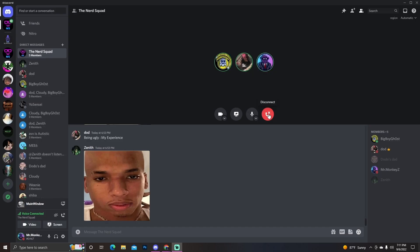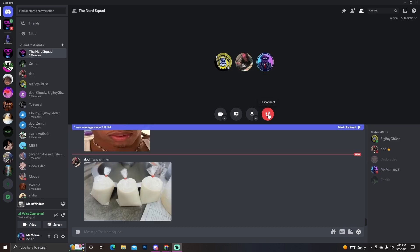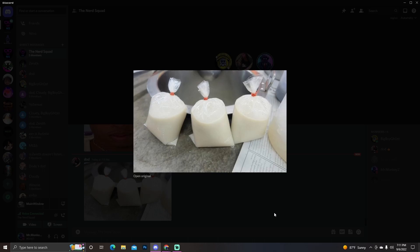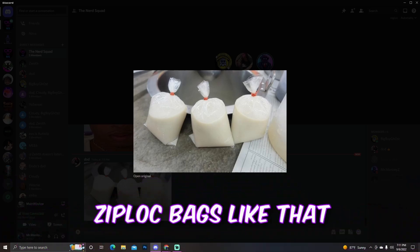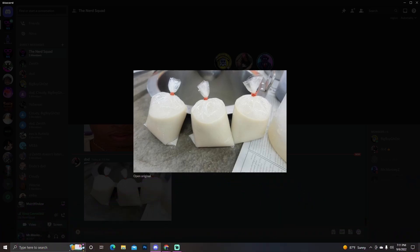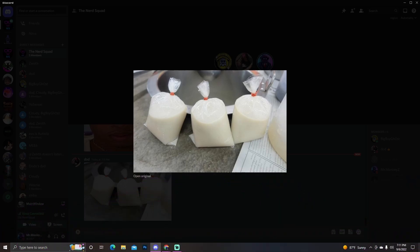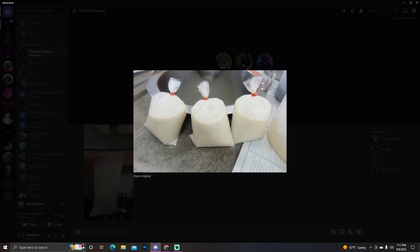Bag of milk. Yeah, that's what the Canadians be drinking out of bags for milk. Bro, what in the world though? That looks so weird. Send a picture. Bro, look at this, I could literally make this myself. I didn't realize it was that unprofessional. That's crazy. I can make that myself. They really just got them in the Ziploc bags like that. Imagine your mom's like yo, I'll be right back, I'm gonna go buy a bag of milk and comes home with this. Ain't no way.